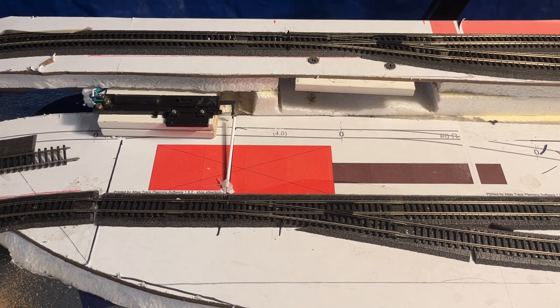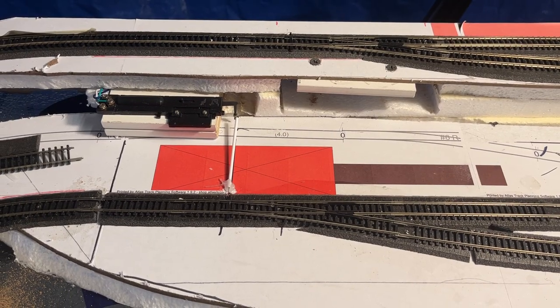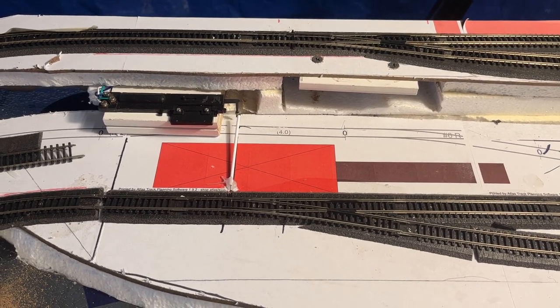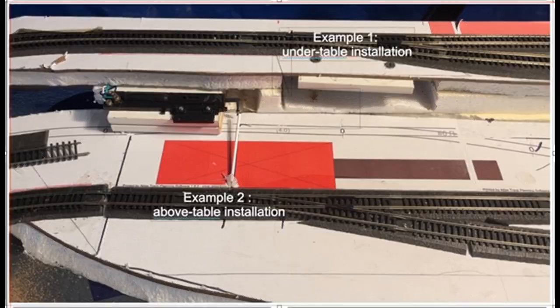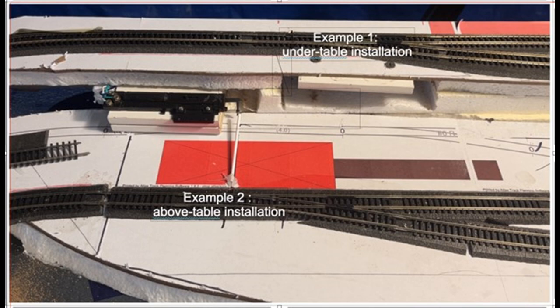Here are the two switches that I want to operate remotely. I'm going to show two examples. In the first one it's a normal under table installation. In the second I'm going to use a linkage to mount it above the table.